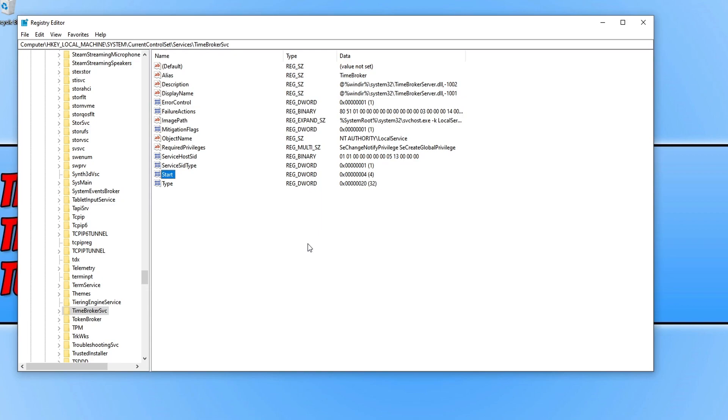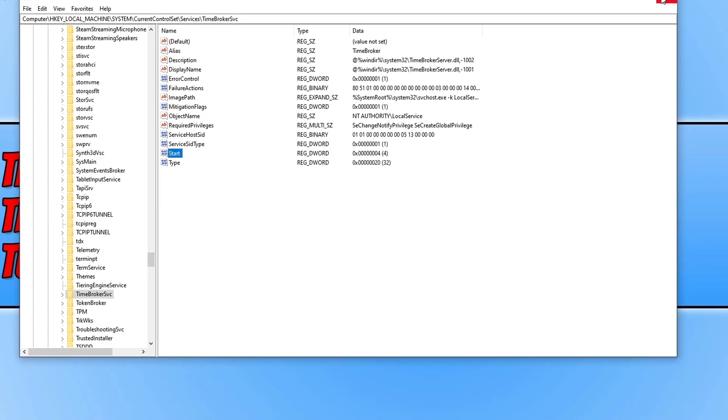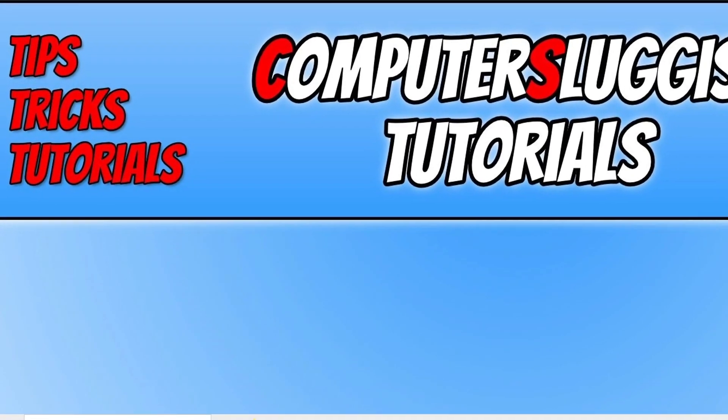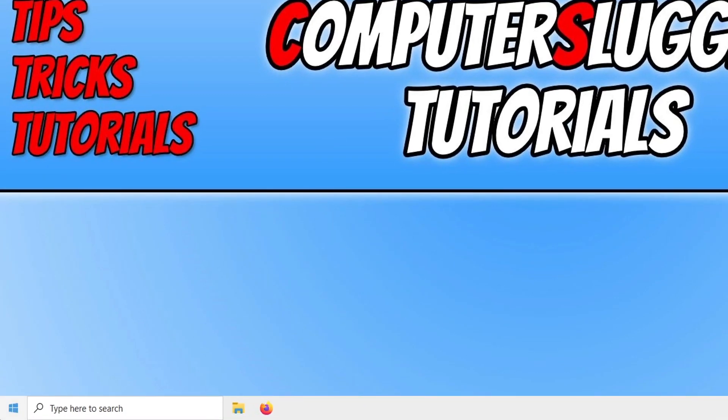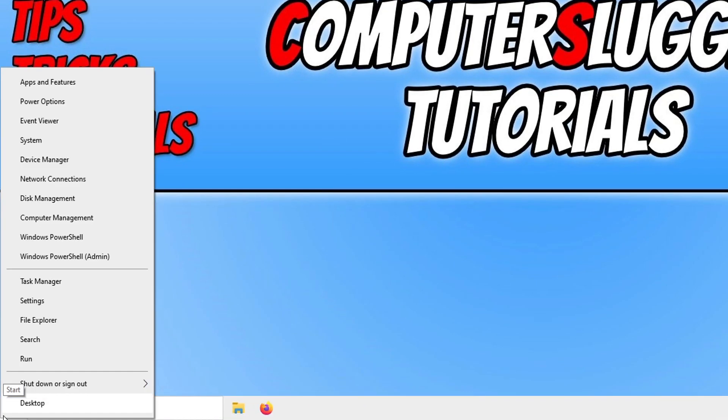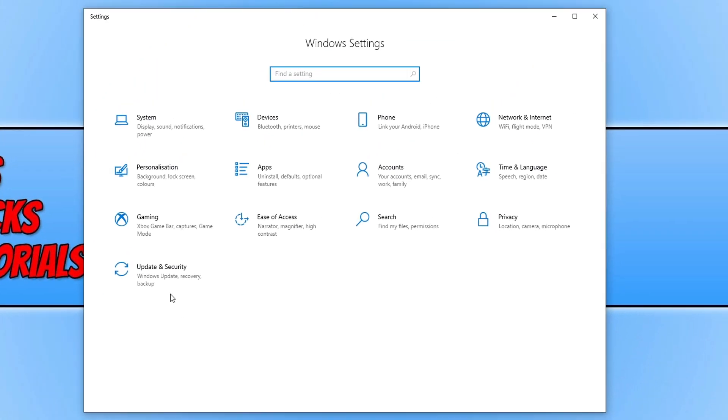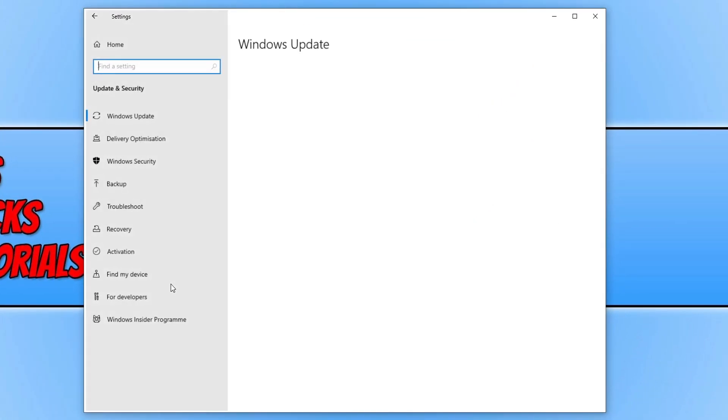Once you have done all that, and if you're still having problems with high CPU and memory usage, then the only other thing you can do is to reset Windows 10. So to do this, all you need to do is right click on the start menu icon, go to settings, and you now need to click on update and security.